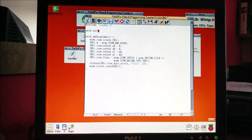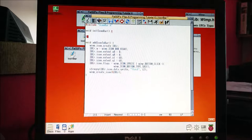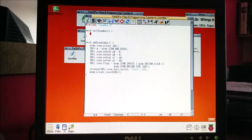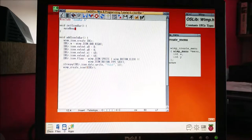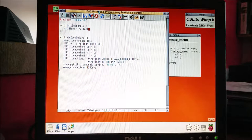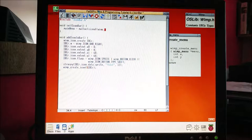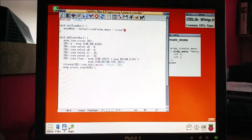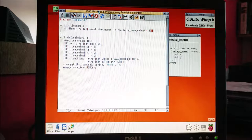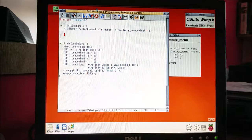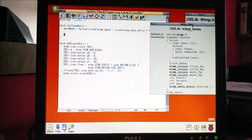In our icon bar we're going to make an init_iconbar function. Let's get started with that. We're going to want to make our menu, so first thing we want to do is allocate enough memory - it's going to be the size of a wimp_menu, plus the size of a wimp_menu_entry, and then we times that by the number of entries we're going to have. We're only going to have one, so that'll be fine. Now let's fill this menu with stuff.